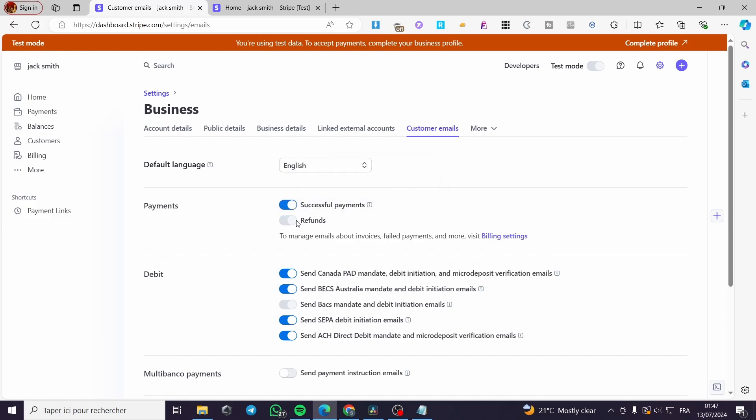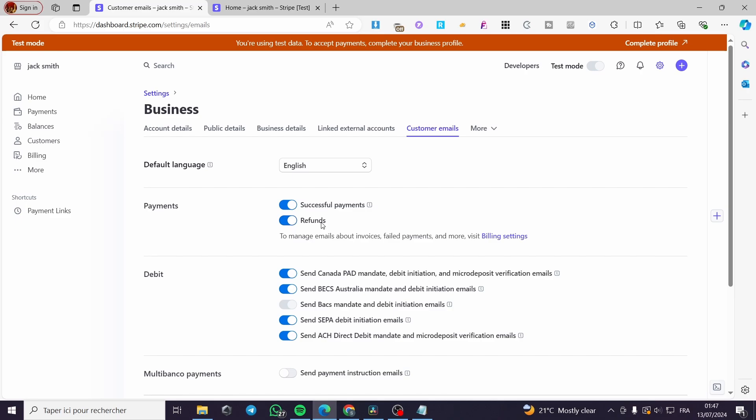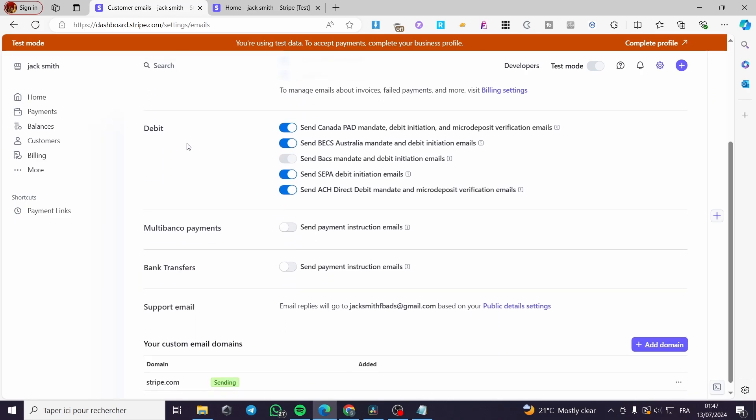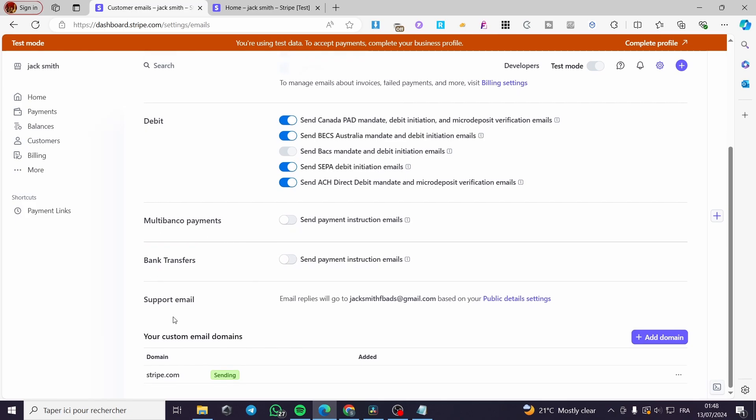You are going to set this and also you can send email instructions for bank transfers and multi-bank payments. Here we have the support email. It is set like that under the domain of Stripe.